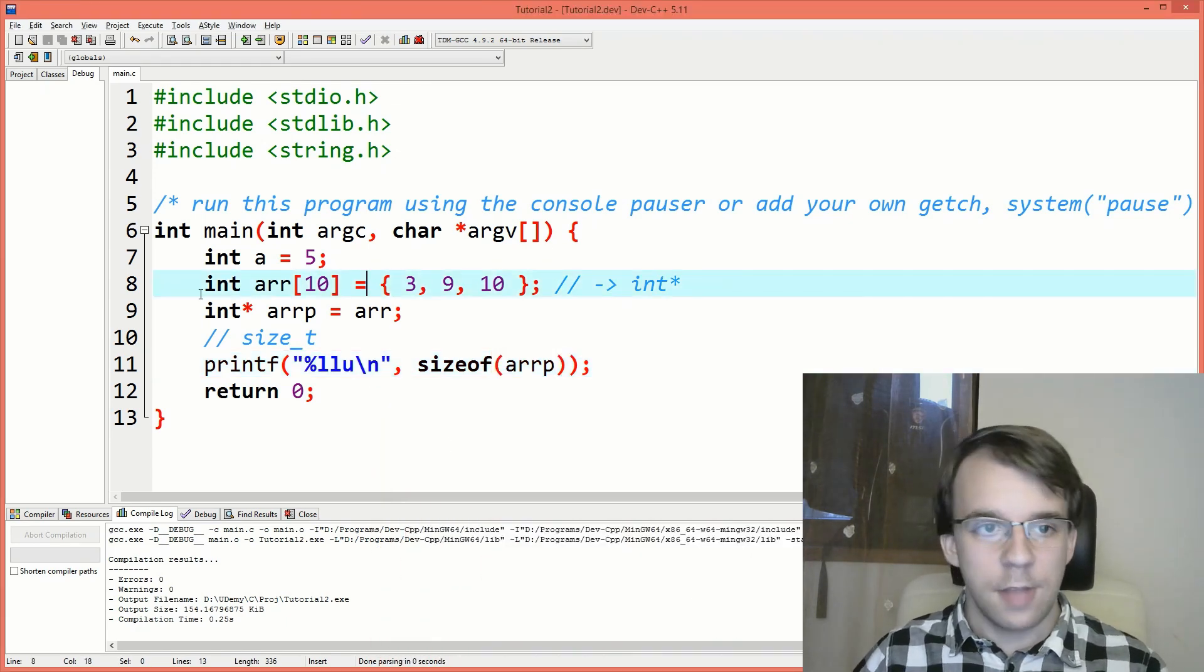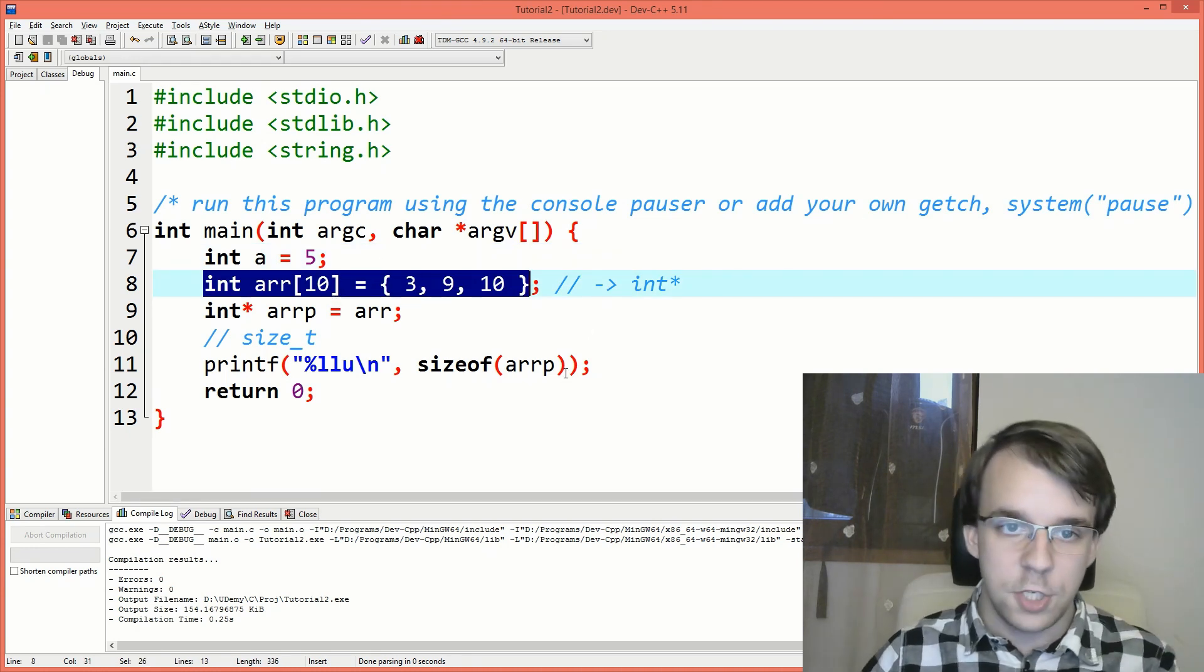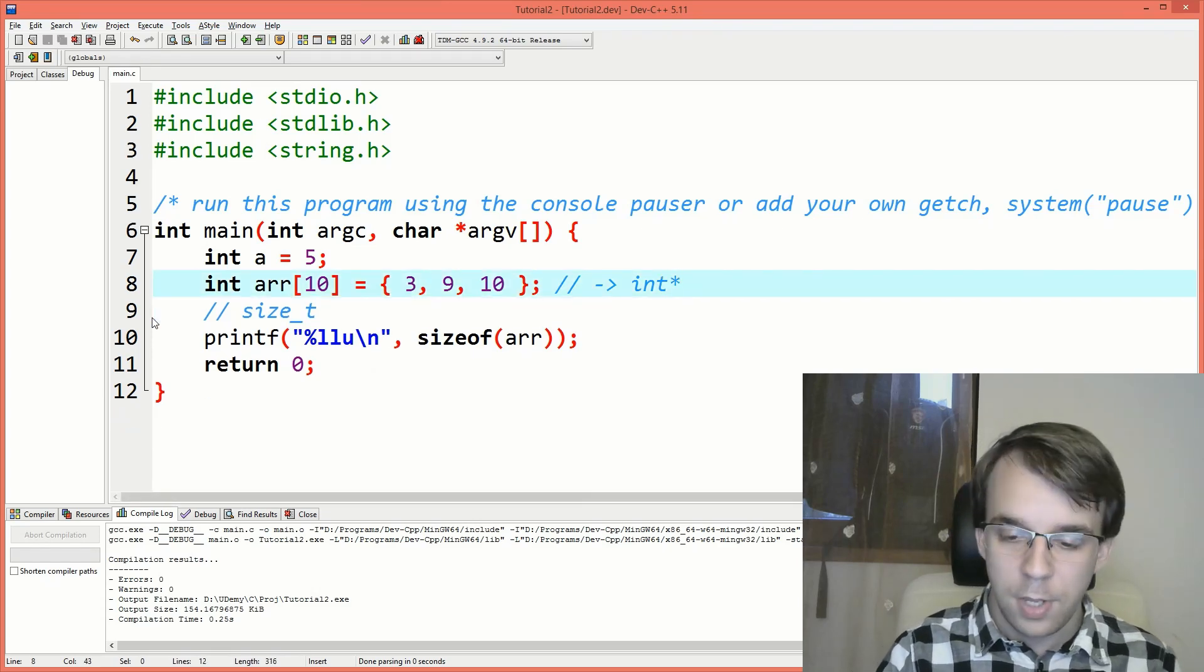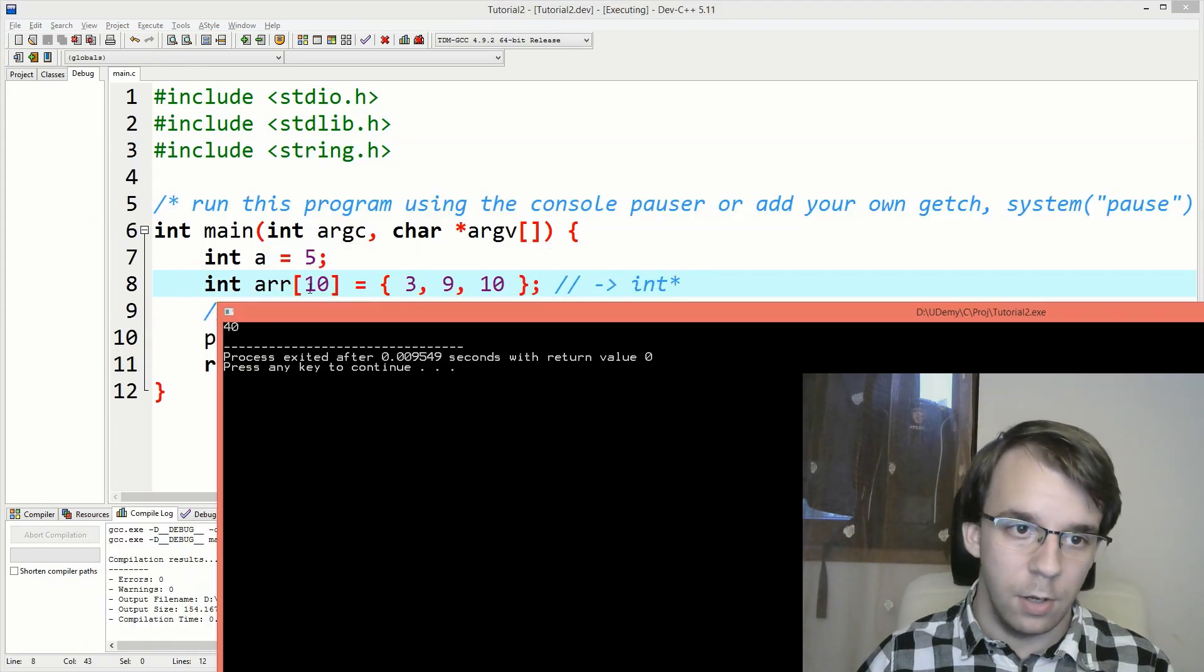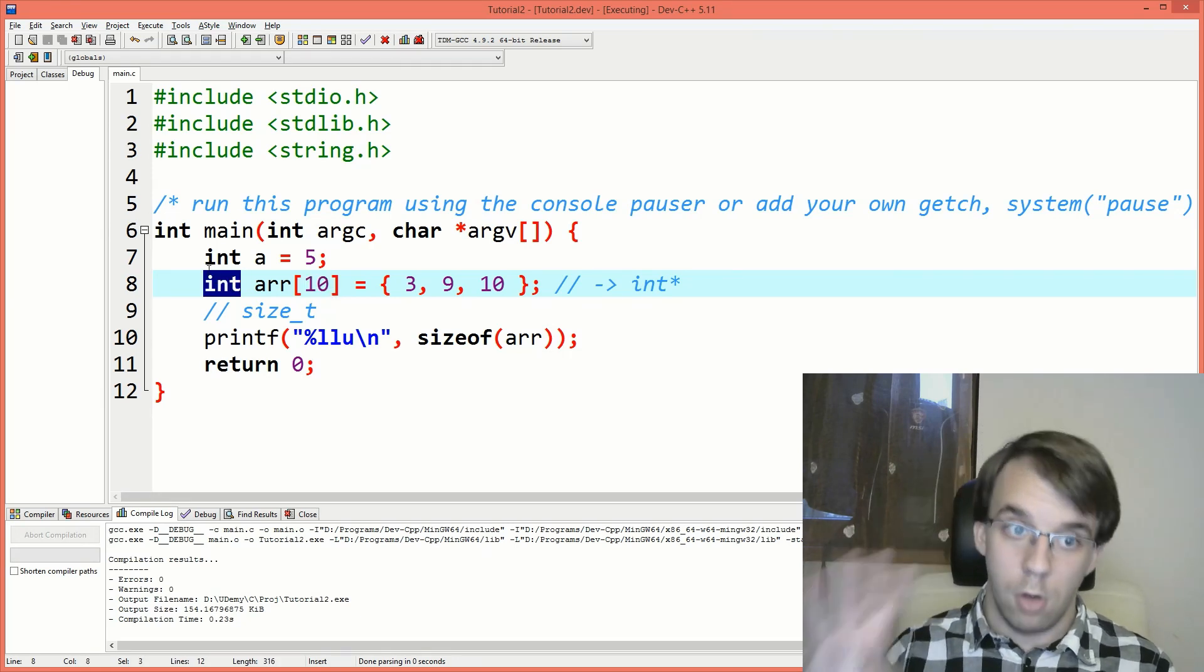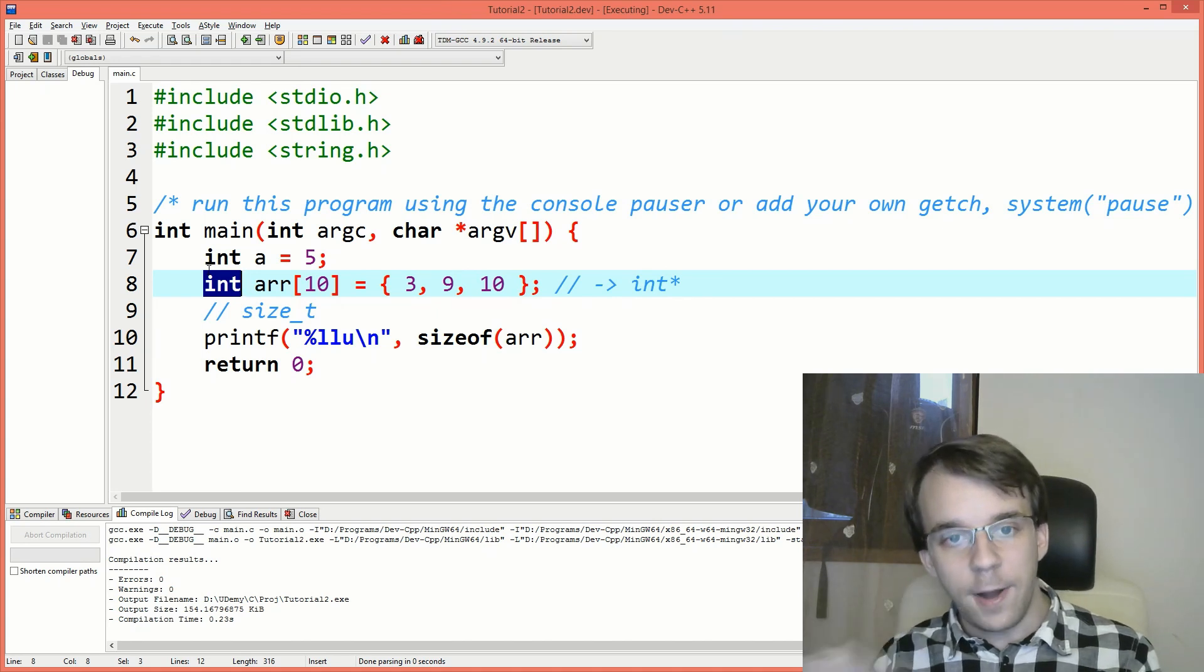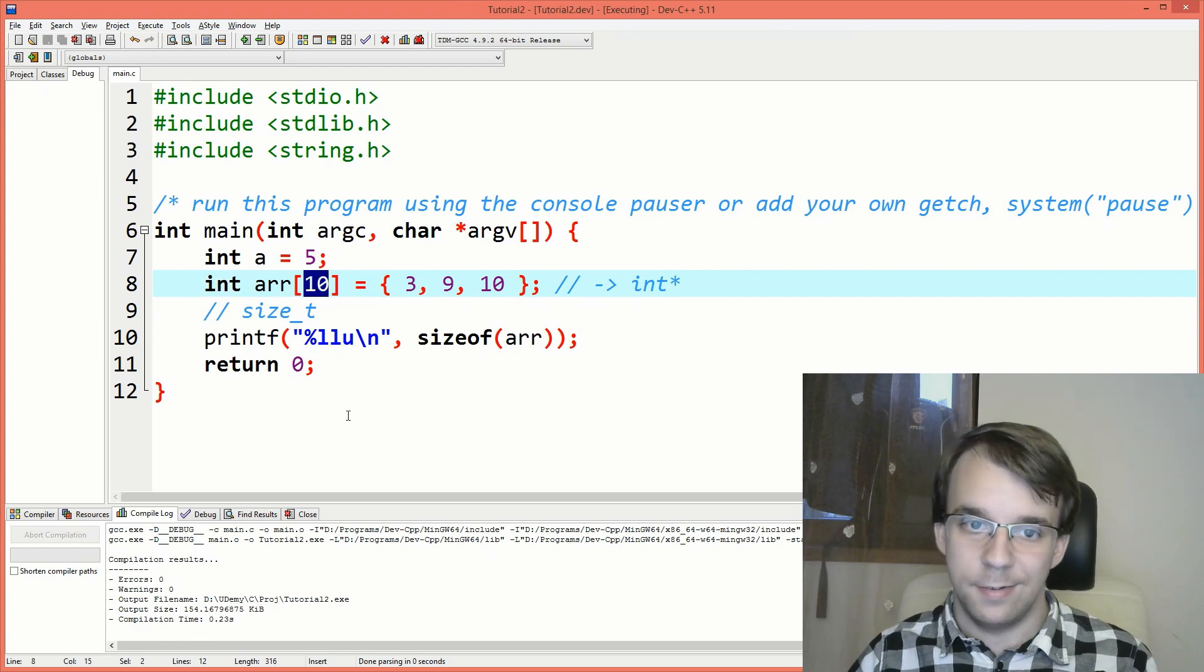Now following this setup, since we actually get the number of bytes inside the array, if I change this here to array and also delete this, I get 40. That's because we have 10 integers and each int is four bytes long. But that also means that we can divide by the sizeof int to get this size.